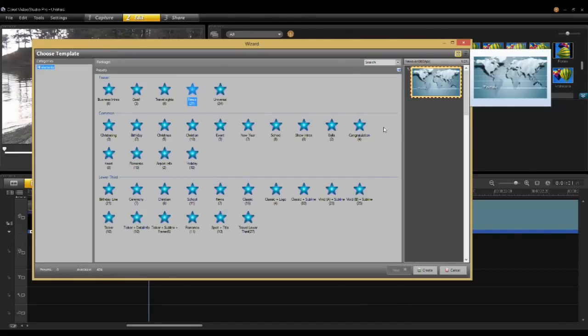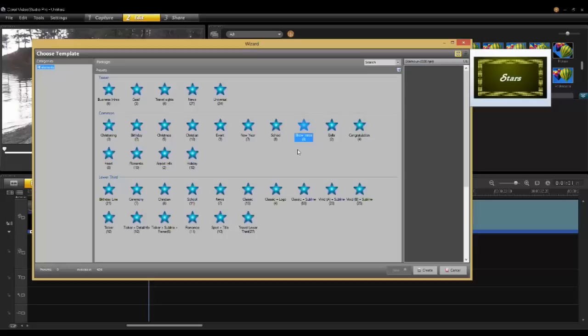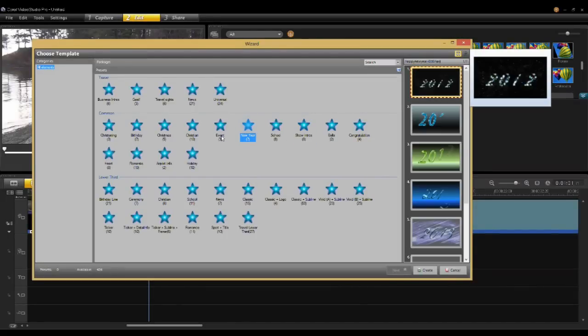In this wizard, you can see on the right side there are previews of what you want to do. So you can go in here and show intros and different styles. I'm going to pick New Year.